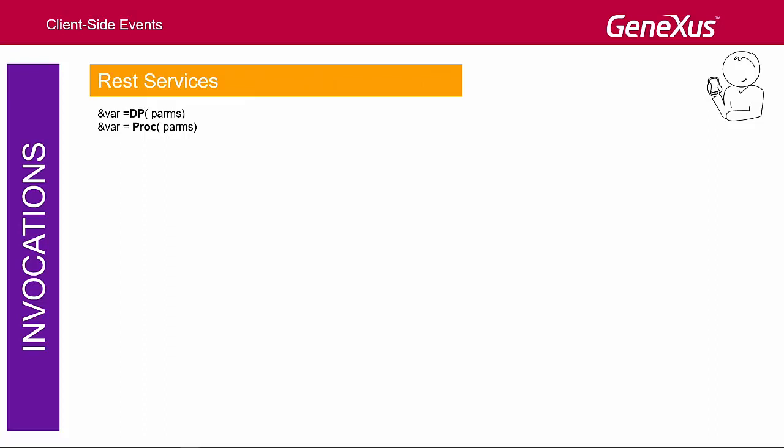Also, from a client-side event, we may want to add a new record to the database without prompting the user for information. This is done as in any other GeneXus object, using the methods and properties of the business component. The difference here is that it will also have to be exposed as a REST service, because we're calling from the device in an online architecture.